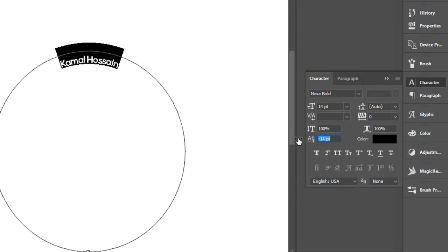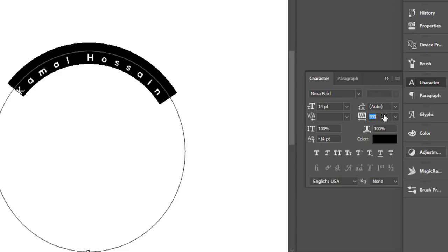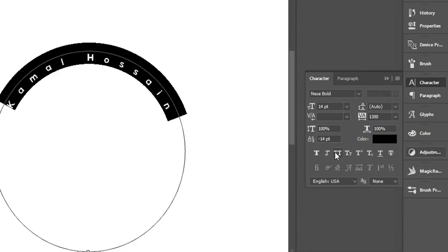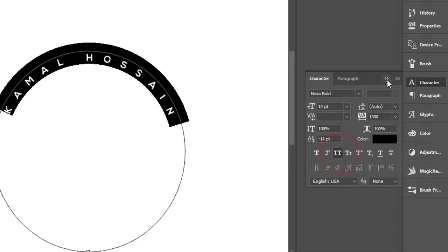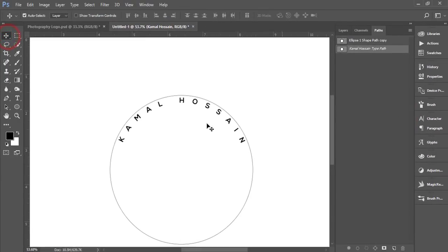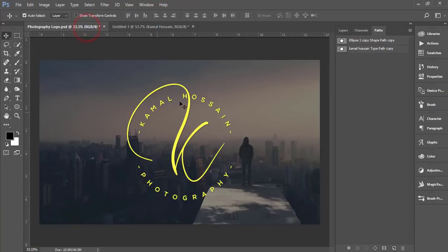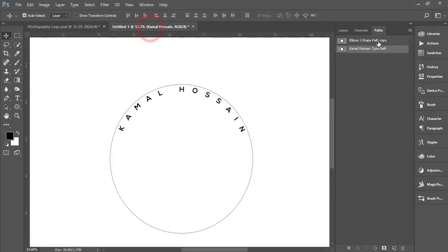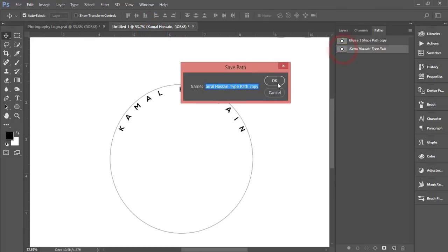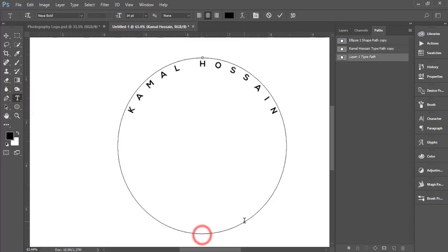I'll increase the space between the letters and make them all capital. The Camel sign is done. Now I'll write 'Photography'. Go to Paths, double-click and hit OK, then go to Text tool and when you get that sign, start writing Photography.